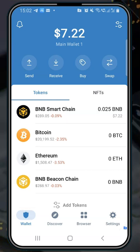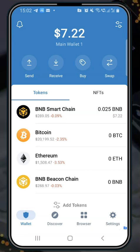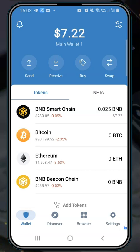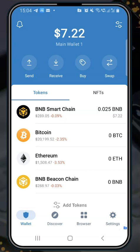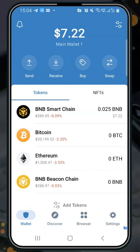I hope that was helpful on importing crypto wallets. In the next module we take a closer look into cryptocurrency chains or blockchain. See you in the next one.